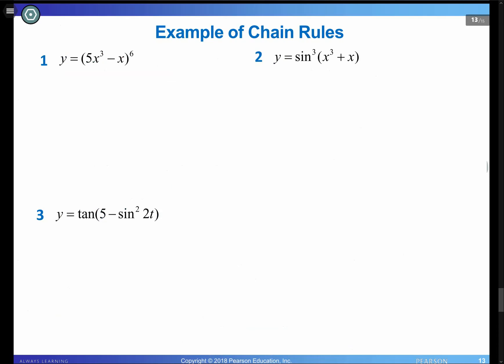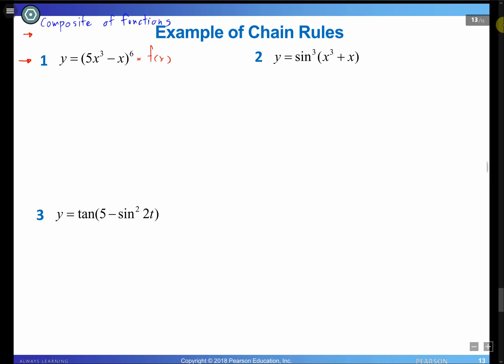Let's try chain rule on three practice examples. Example 1: y = (5x³ - x)⁶. Looking at this, it is definitely a composite of functions, so we apply chain rule. Determine the function order first.